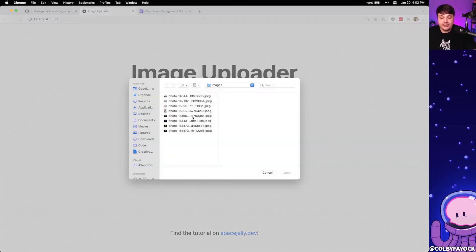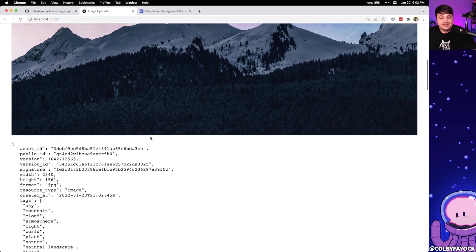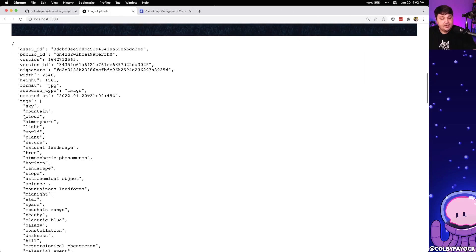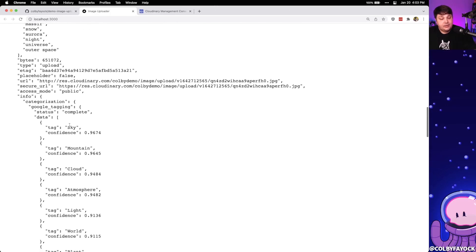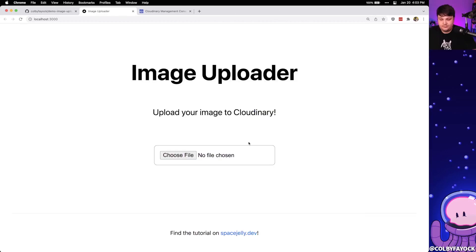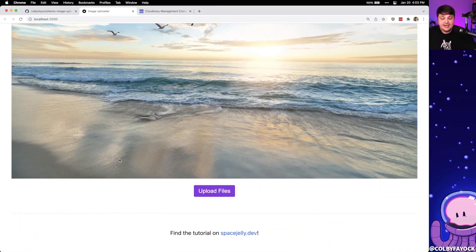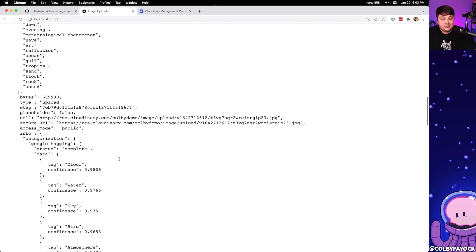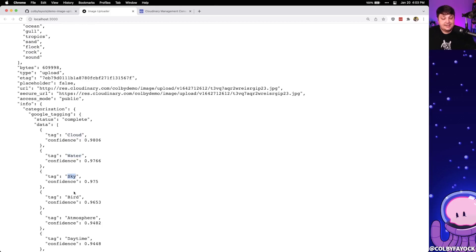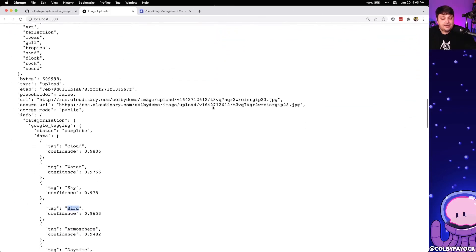If I head back over to my image uploader app, select that photo of the mountains again, and click upload, we're going to get that success request. But this time we see we have this array of tags — things like sky and mountain inside the photo, just like we saw on that Google Vision AI page. If we scroll down even further we can see the categorization with the confidence score for each one — it was pretty confident that it had a sky, a mountain, and even clouds. As a second example, let's reload and choose a beach photo — on success we can see the categorization shows water, skies, and even those birds visible at the top of the image.